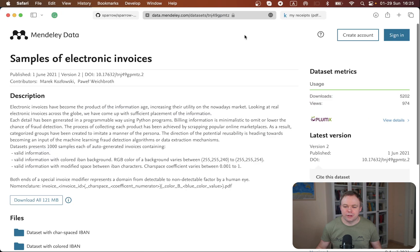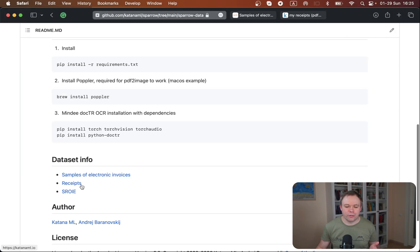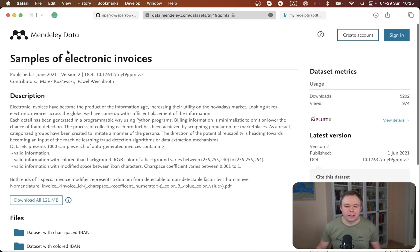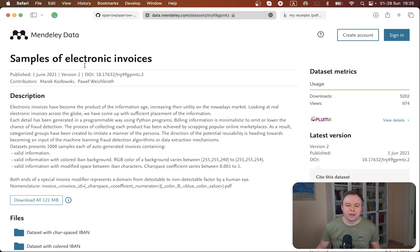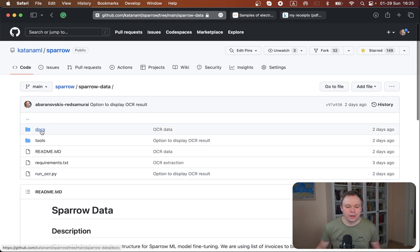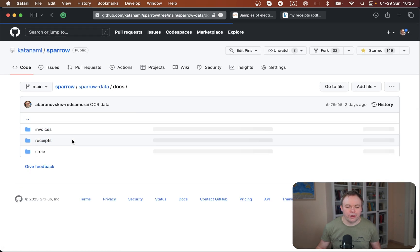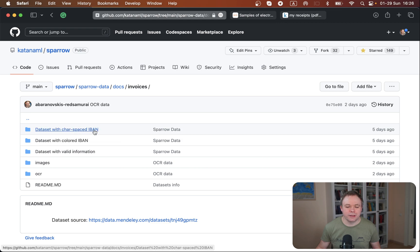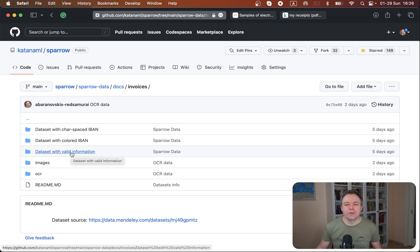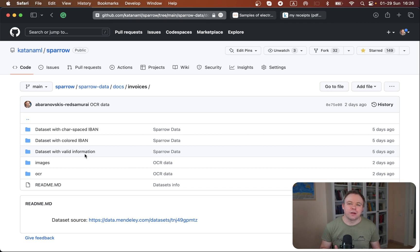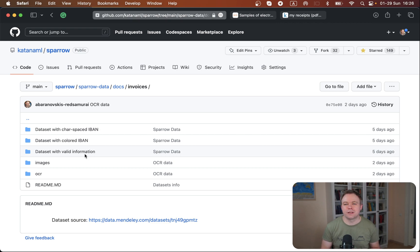First of all, the link is there. You'll find on the GitHub repo here under the dataset info section. This is the dataset samples of electronic invoices. I downloaded it and I included it over here under invoices. There are three different options available: character space, eyeball colored, and we find information. I'm using the one with valid information for now. It's around 1,000, not around but exactly 1,000 invoices. I think it should be enough to build training dataset, test and validation dataset to do fine-tuning for donut.